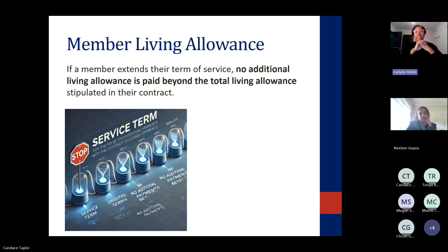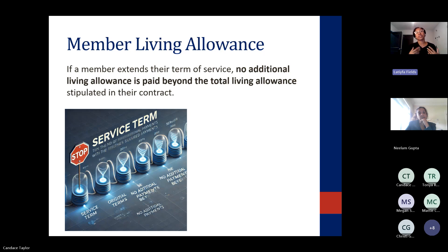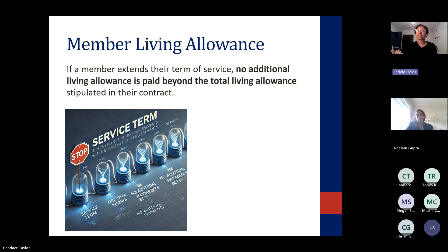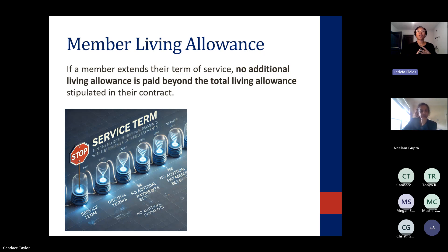If a member is going to extend their term of service, no additional living allowance is paid beyond what is stipulated in your contract. Payments need to stop at the end of the originally agreed term, based on your contract with Volunteer Tennessee using those federal dollars. It's crucial to maintain consistent, fair payment practices.